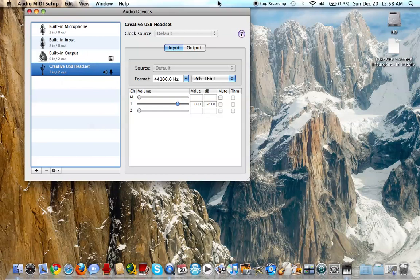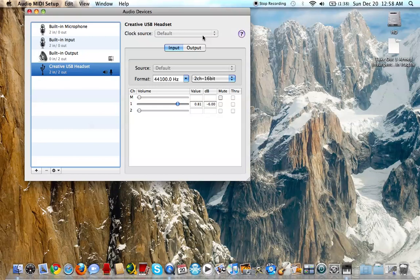And that's it - that's how you enable your Fatality One microphone and headset.